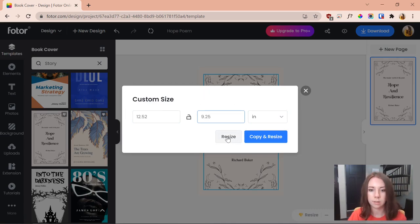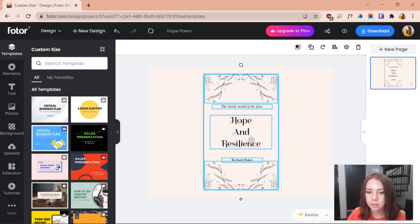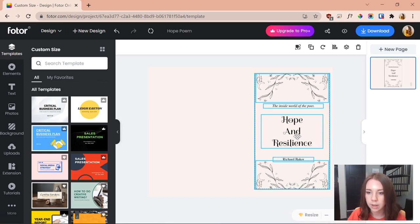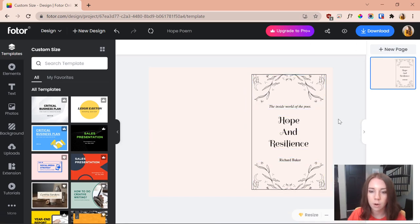So you can either copy and resize it, but I'm going to just resize it. All right, now it's resized. The first thing I'm going to do is just select this whole thing and just push it to the side out of the way really quickly, making sure it's in the middle.